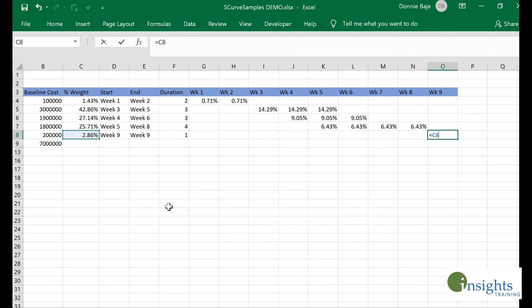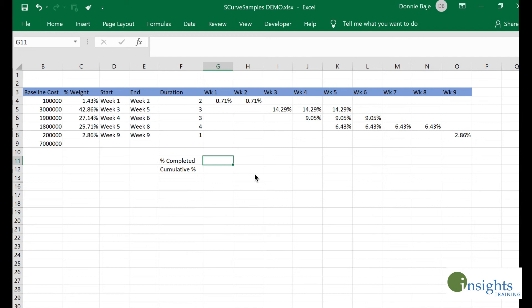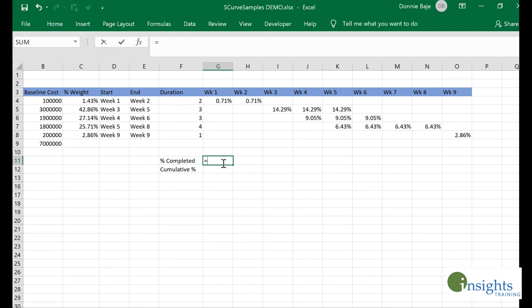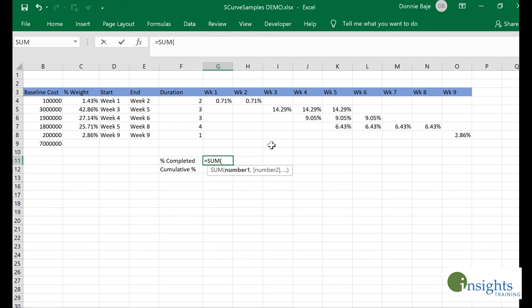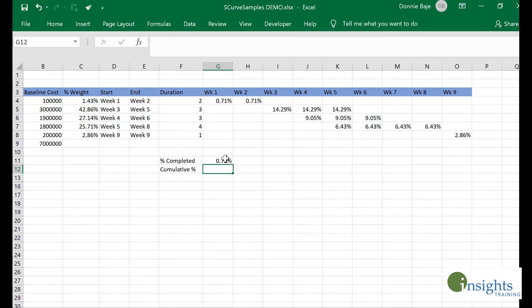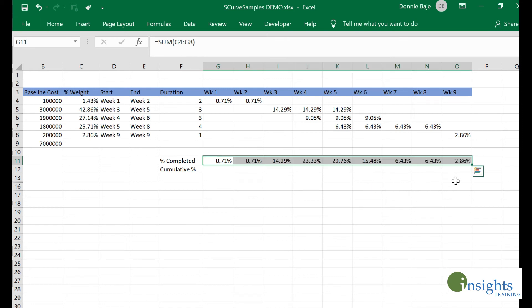I want to check the percentage completed or percentage utilized per week. As you can see, some stages of the project will overlap, so we want to get the sum or total for each of the weeks. That's done by using a SUM of each of the weeks, then I'll drag it until the right side.